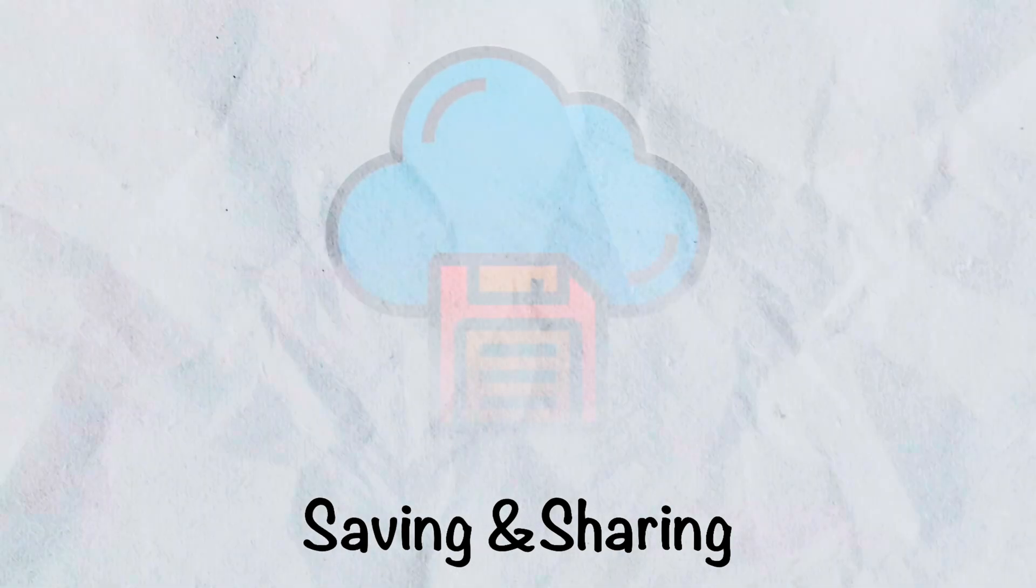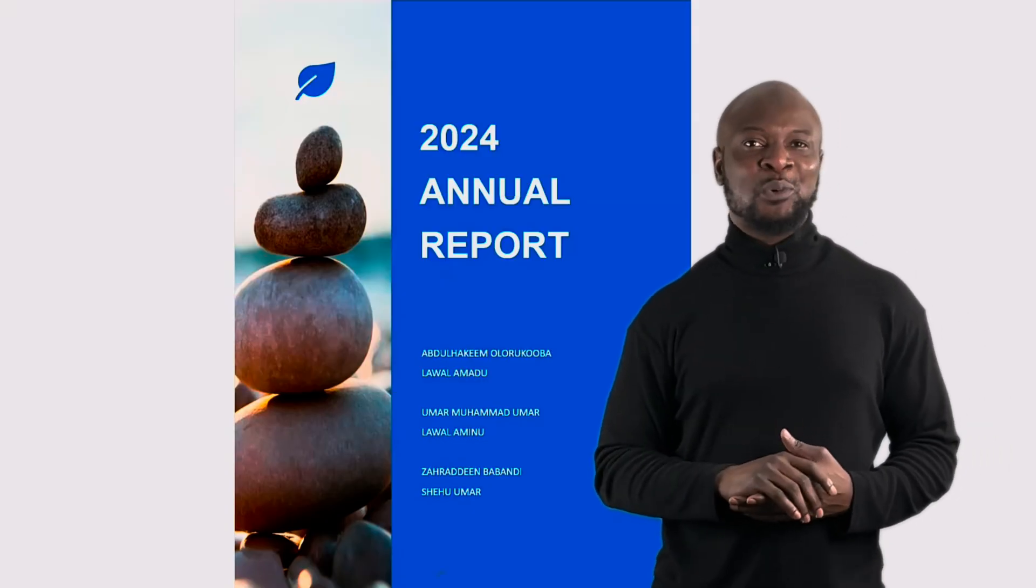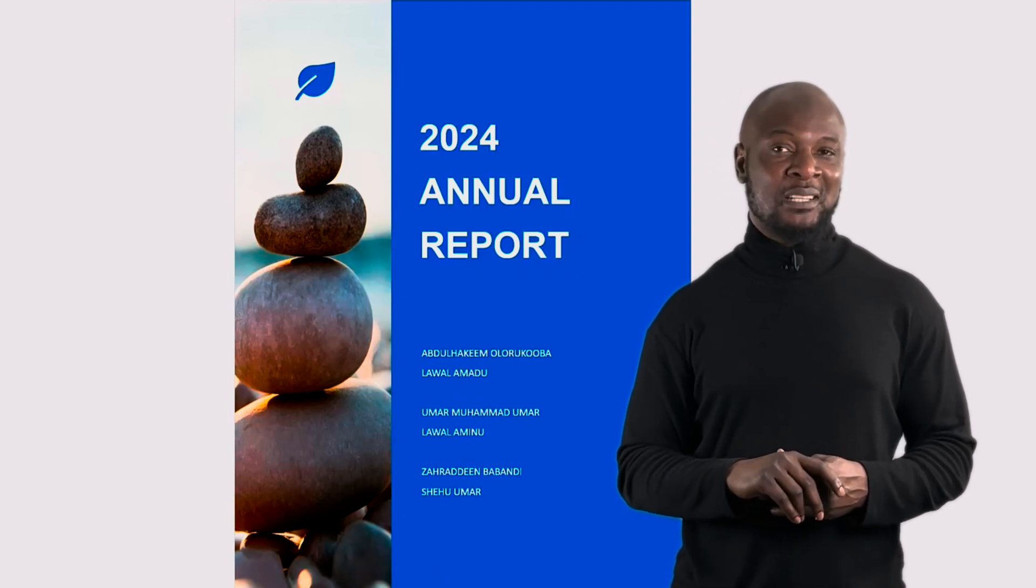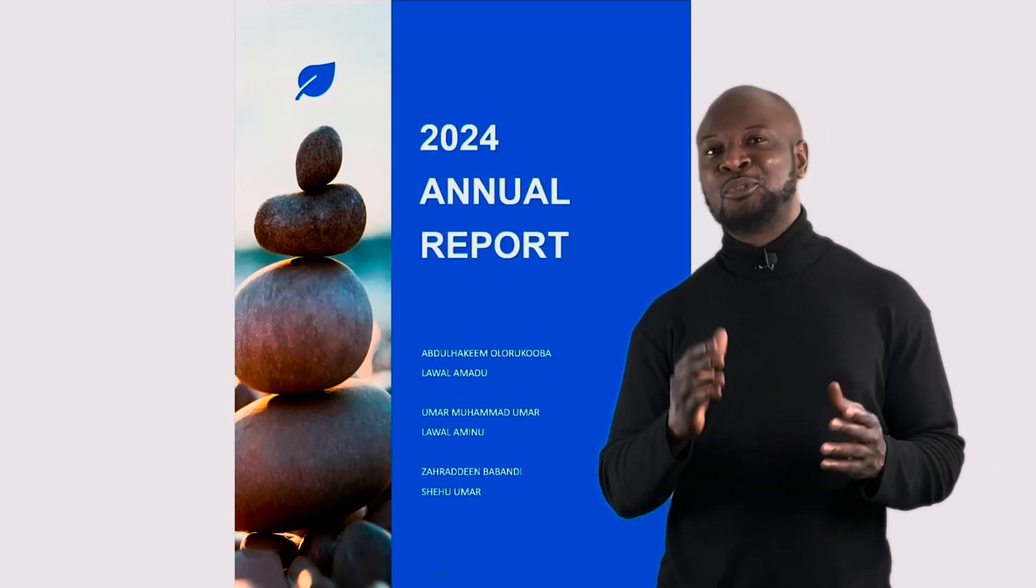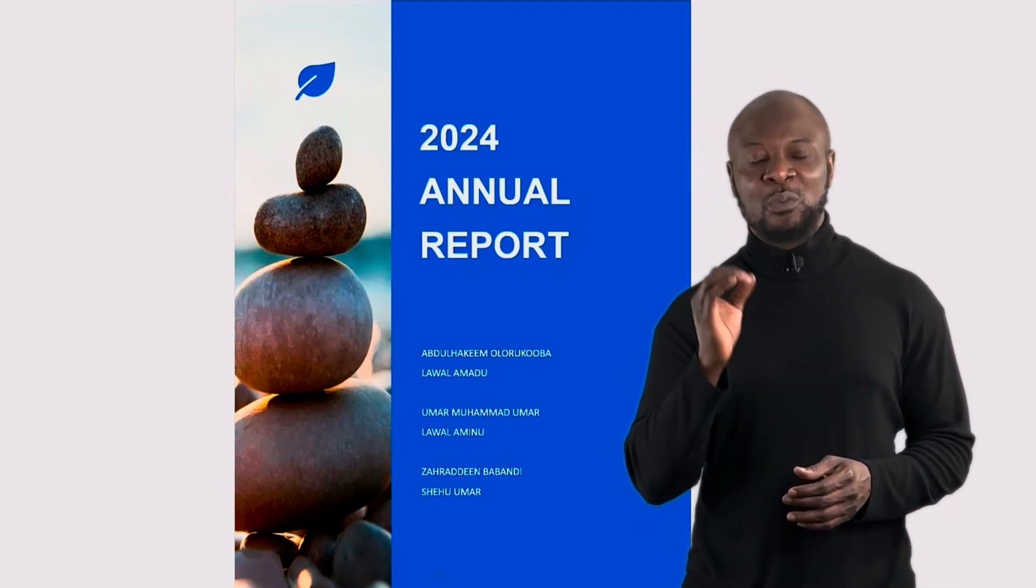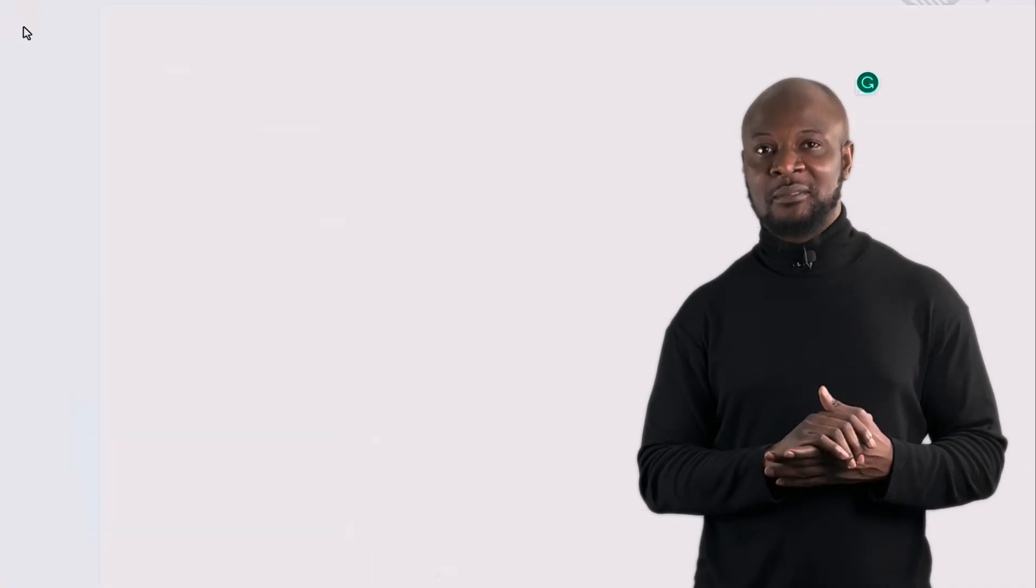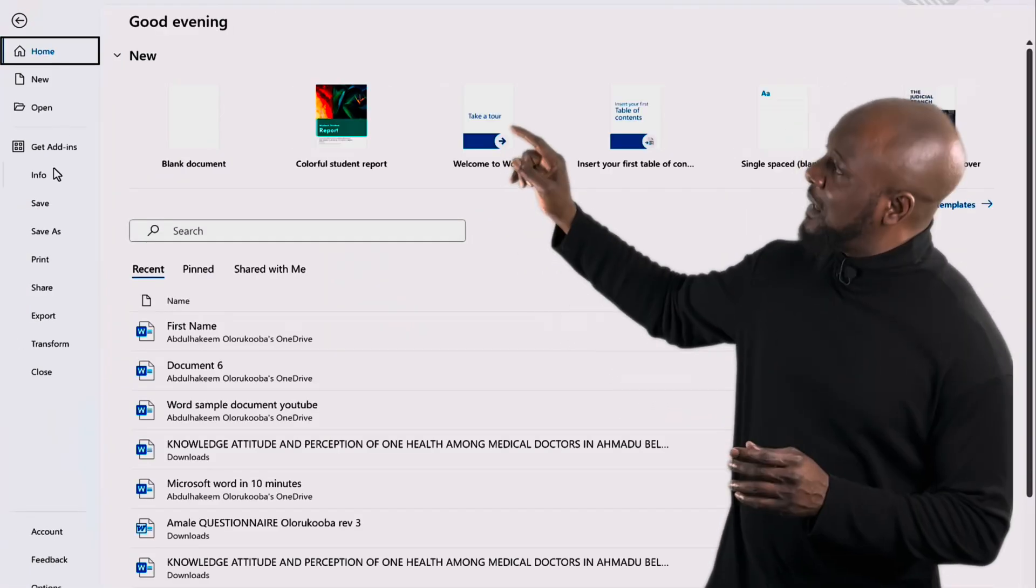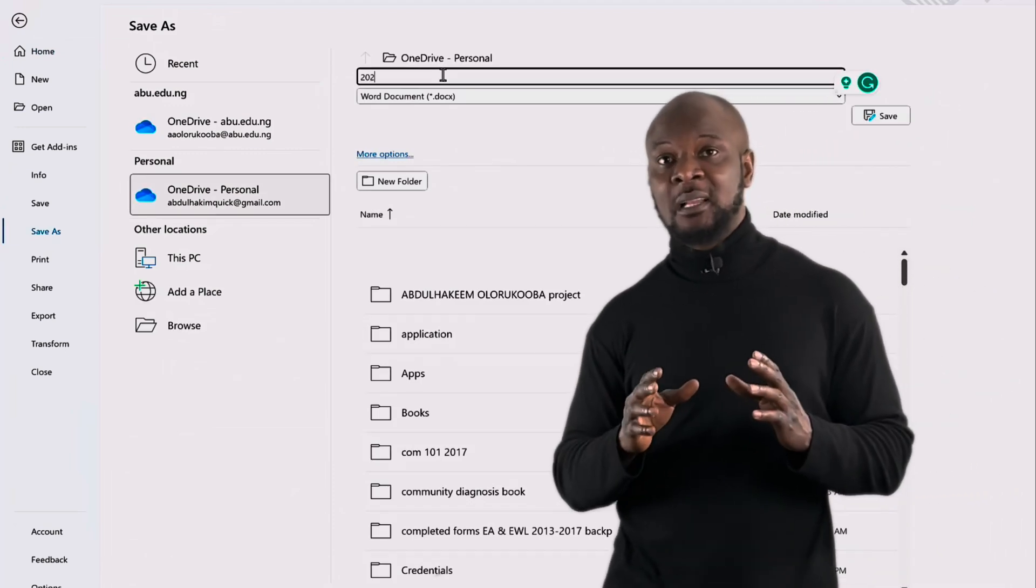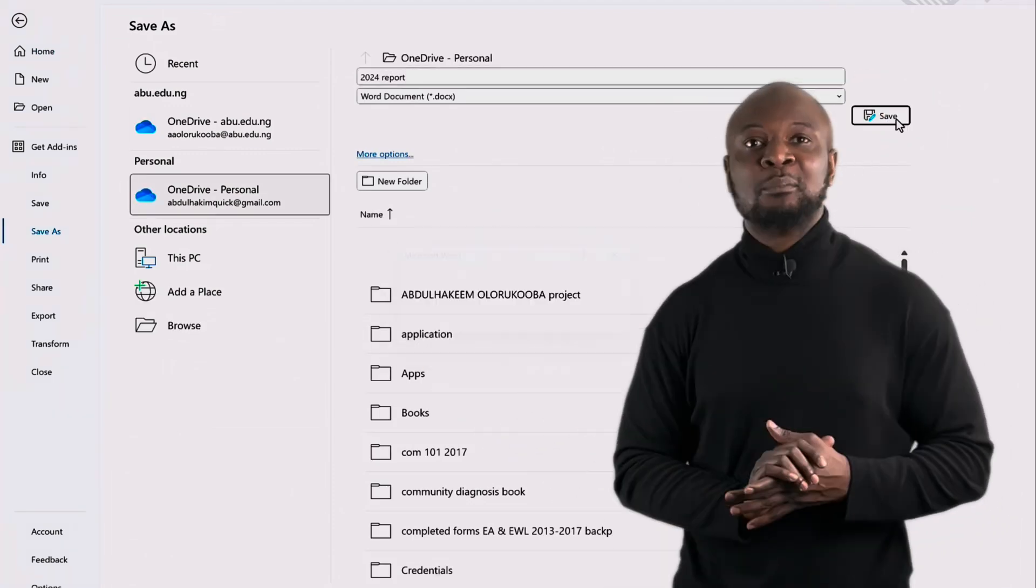Saving and sharing. Welcome to the final section, where we will explore how to save and share your Microsoft Word documents efficiently. Properly saving and sharing your work is crucial for collaboration and ensuring that your documents are accessible whenever you need them. Let's start with saving. After all your hard work, you'll want to make sure it's safe. Click on the file tab to save a copy to your computer and then click save as. Choose the location where you want to save this file. Give it a name and then click save. Awesome.